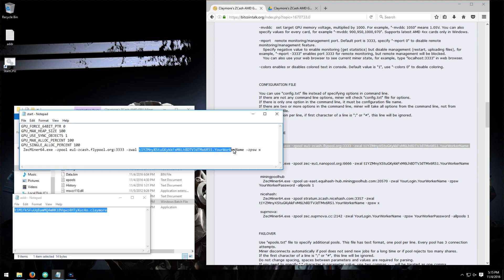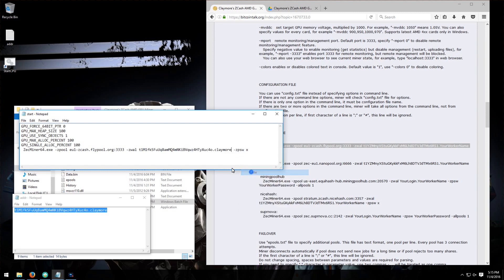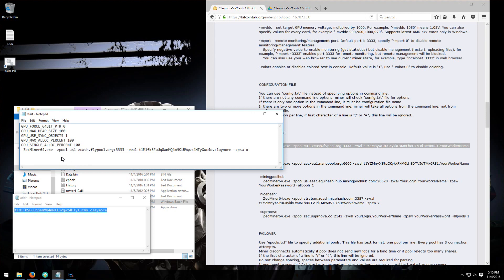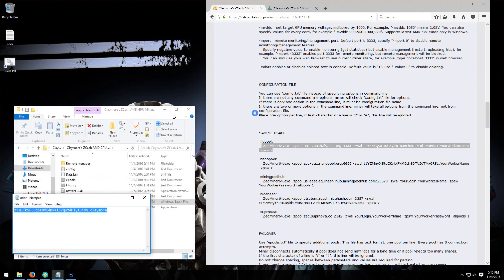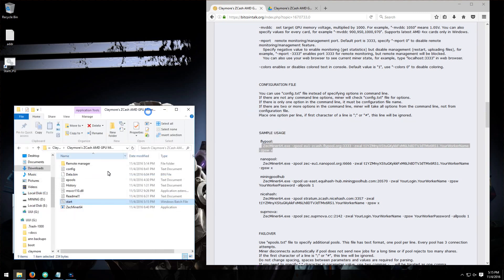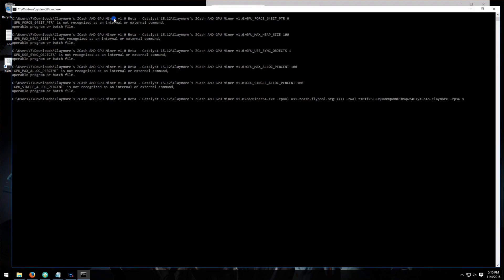And again, you can change your server from EU to China to US. So I'll use US. Now I'll save this file, close it, and then launch the miner by clicking on start.